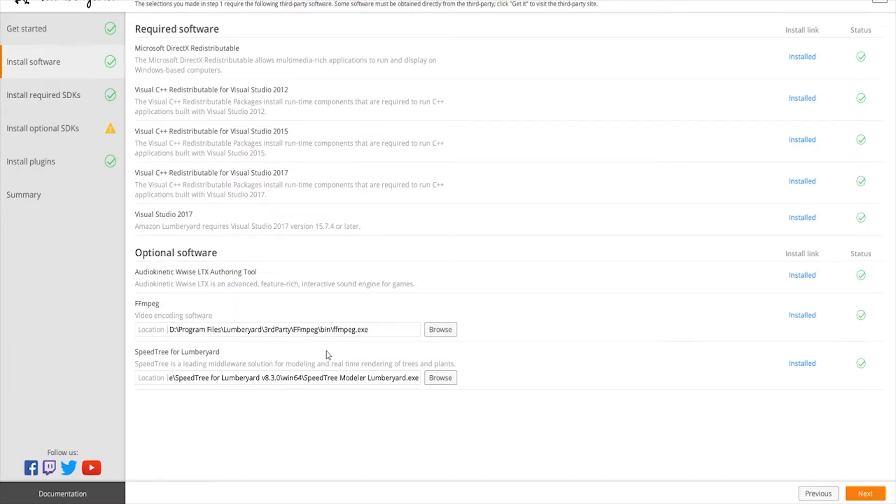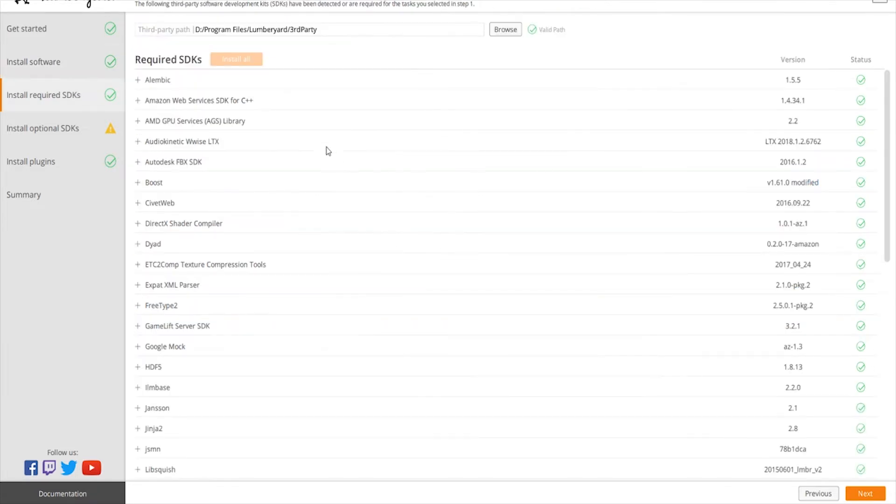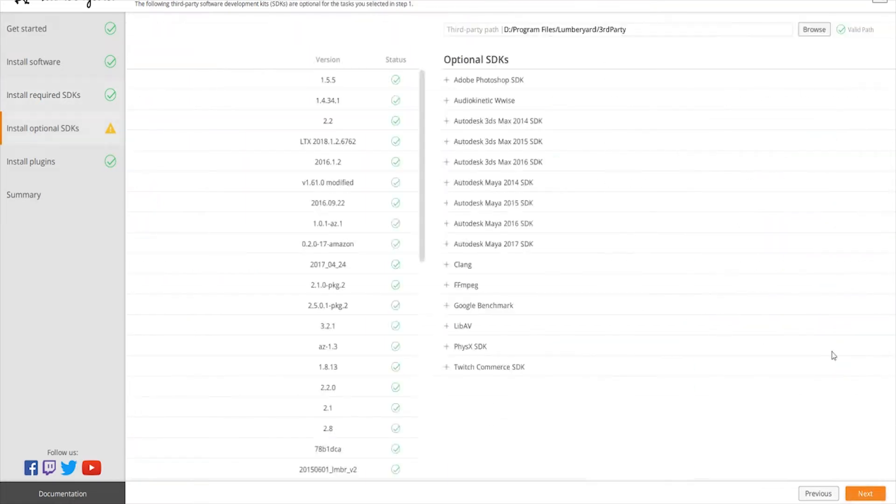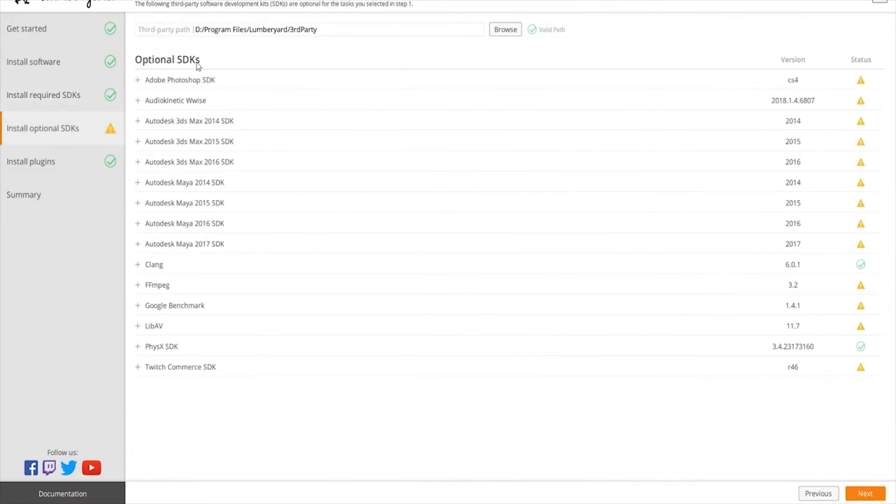Next we have our required SDKs. It's a simple button, just hit install all and it takes care of that for you. That's everything that you would need. If you hit next again, that's going to go over optional SDKs.